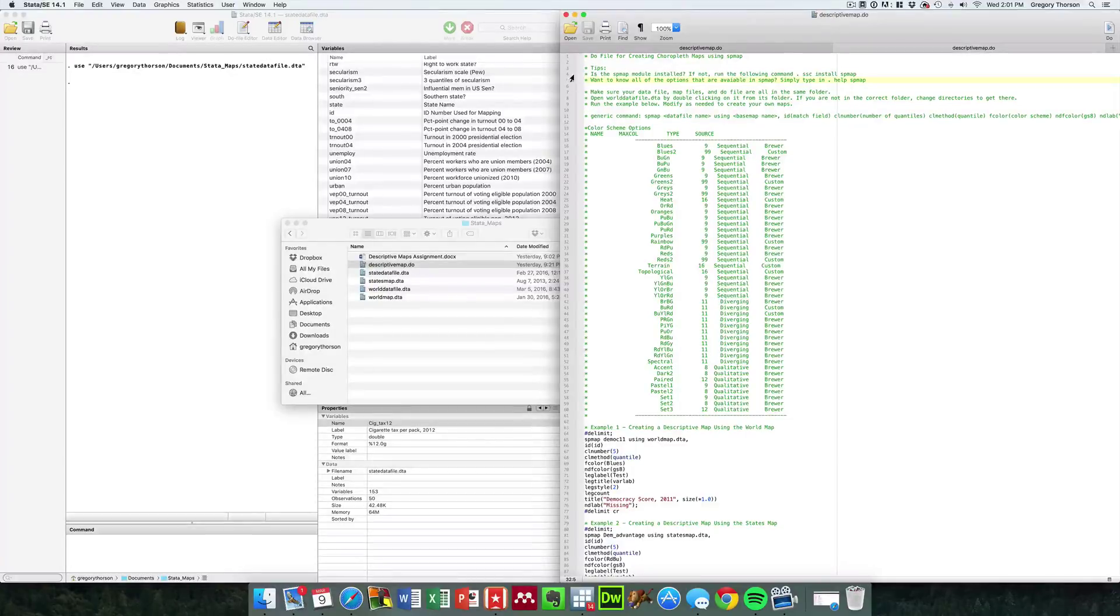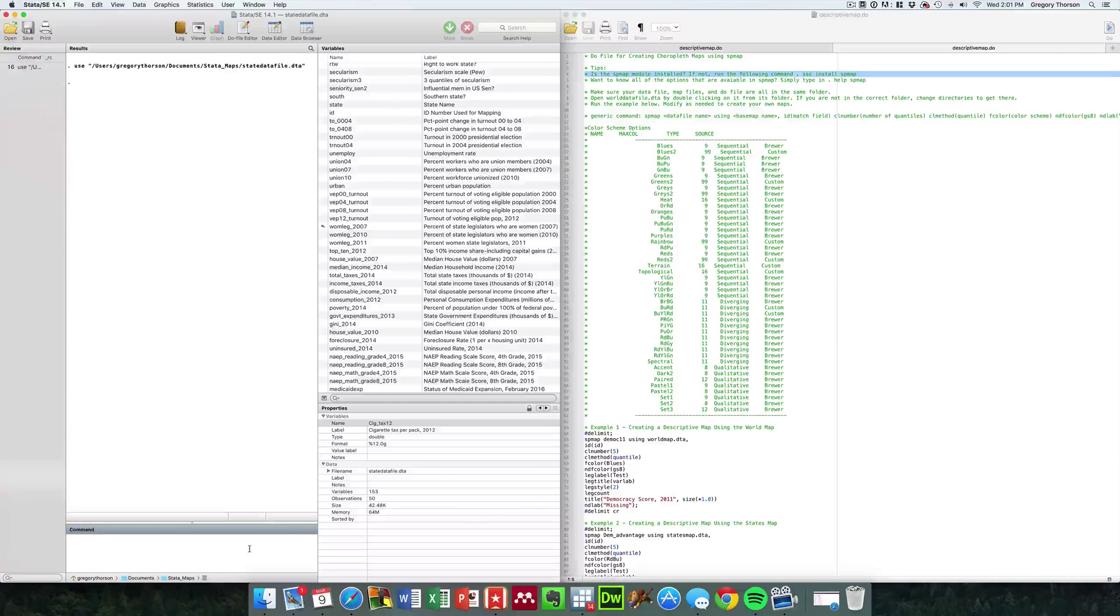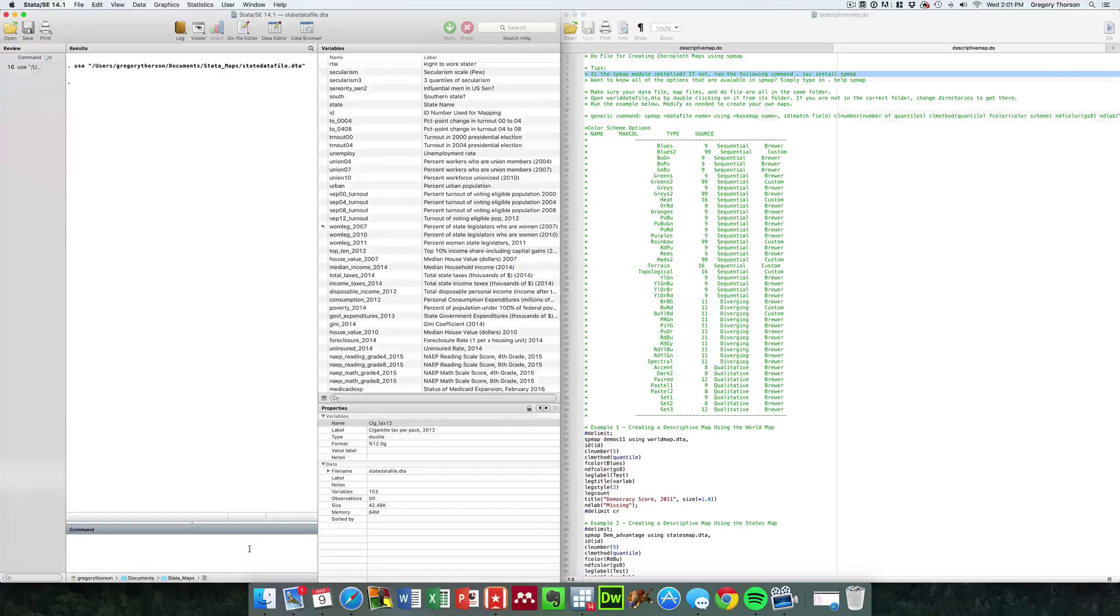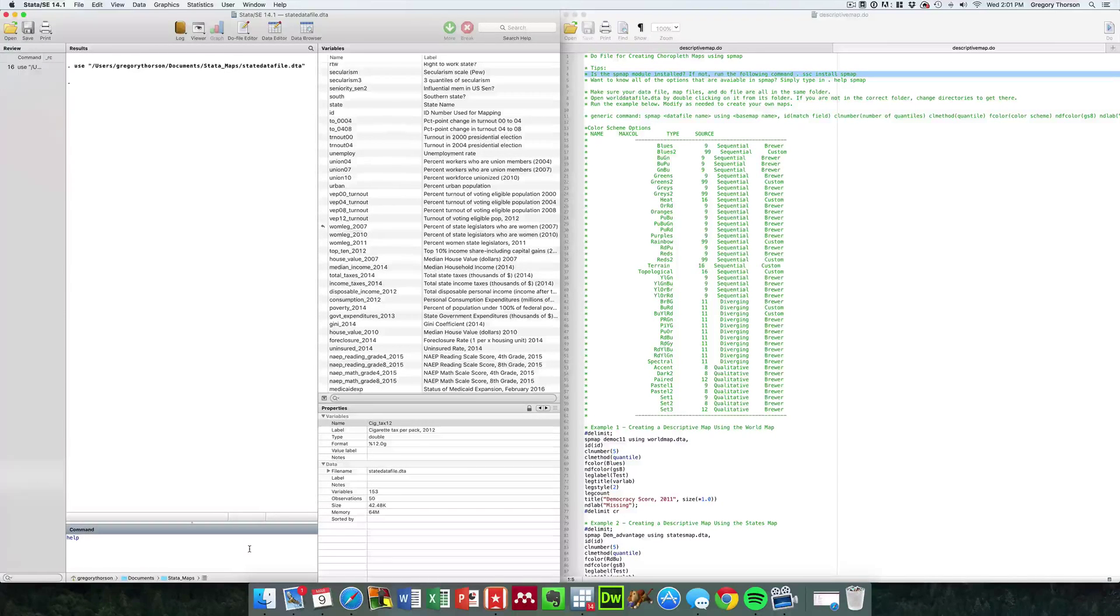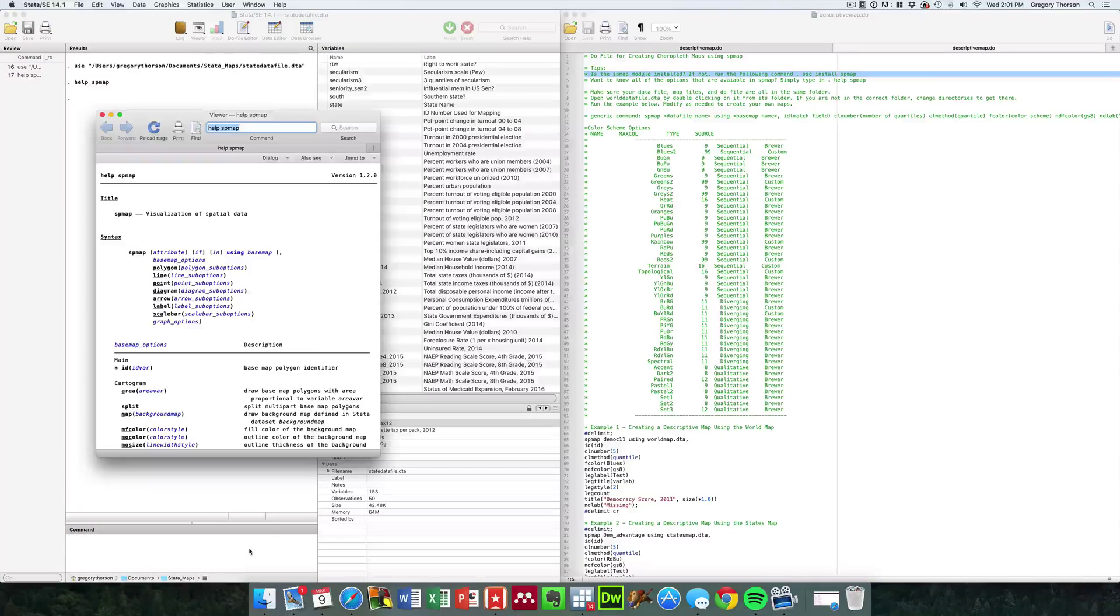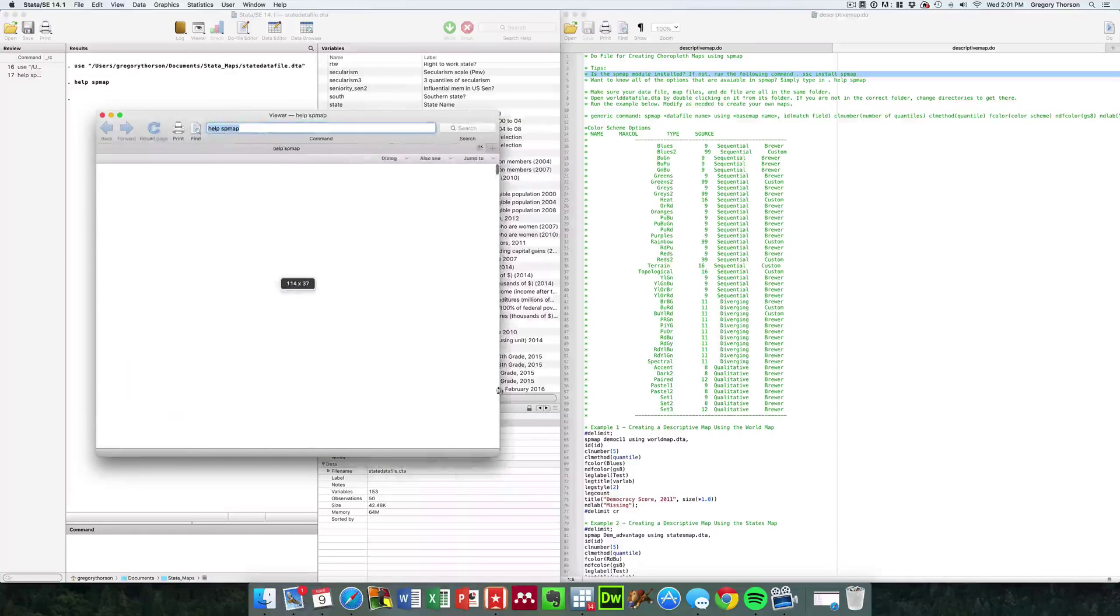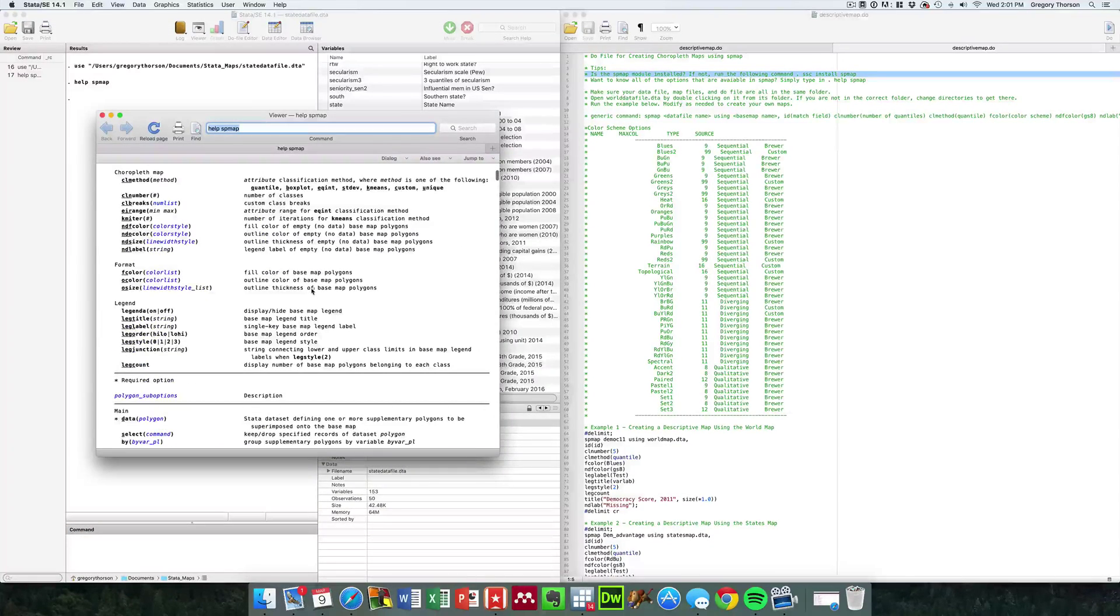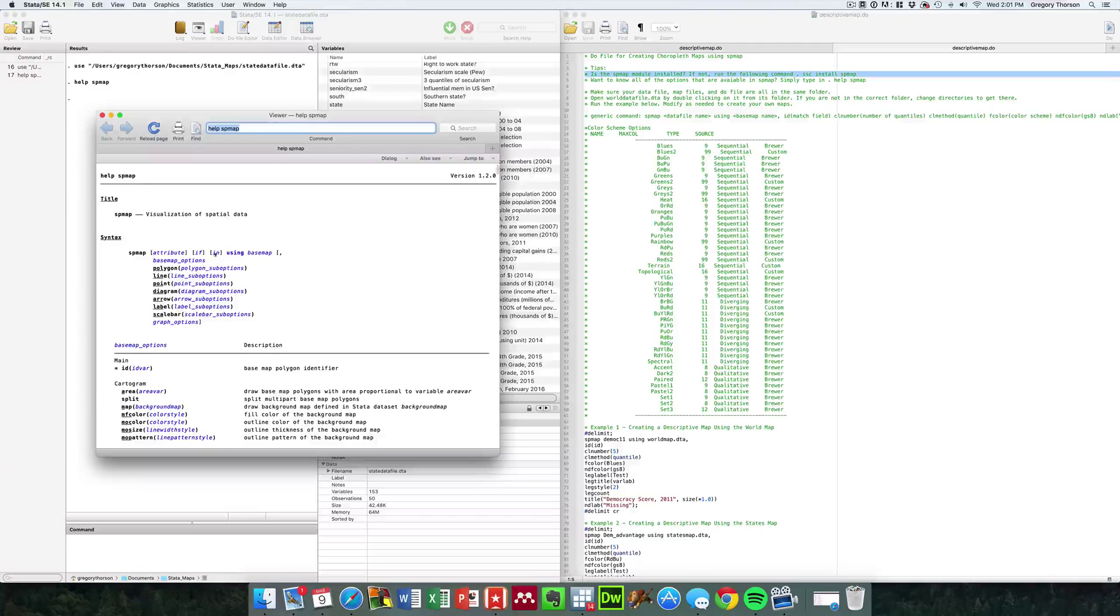First of all, do you have the SP map module installed? For example, one of the best ways to learn about how to use software in Stata or individual modules in Stata is to type the word help and then the name of the module, in this case SP map.